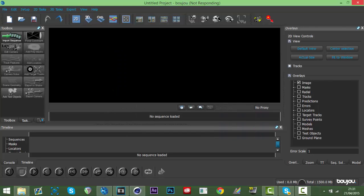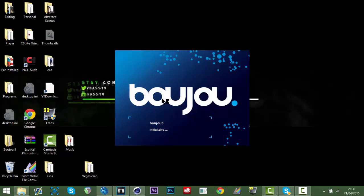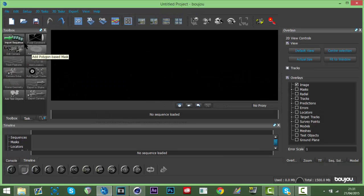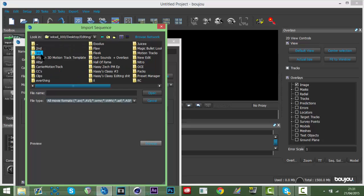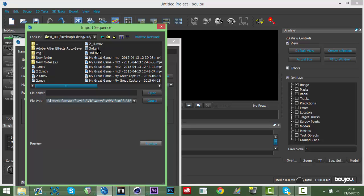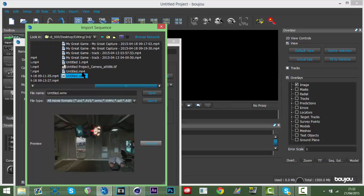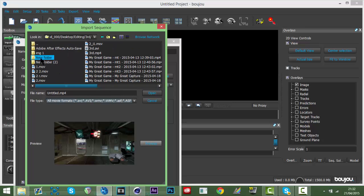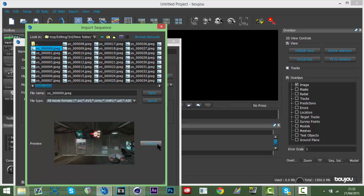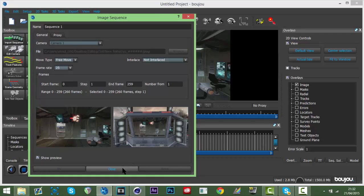We don't need Vegas anymore, you can close that. In Boujou, hit Import Sequence and find your folder. Open up the images, hit the first one, don't hit Open yet - you want to change the frame rate to 59.94, hit Apply and close it.